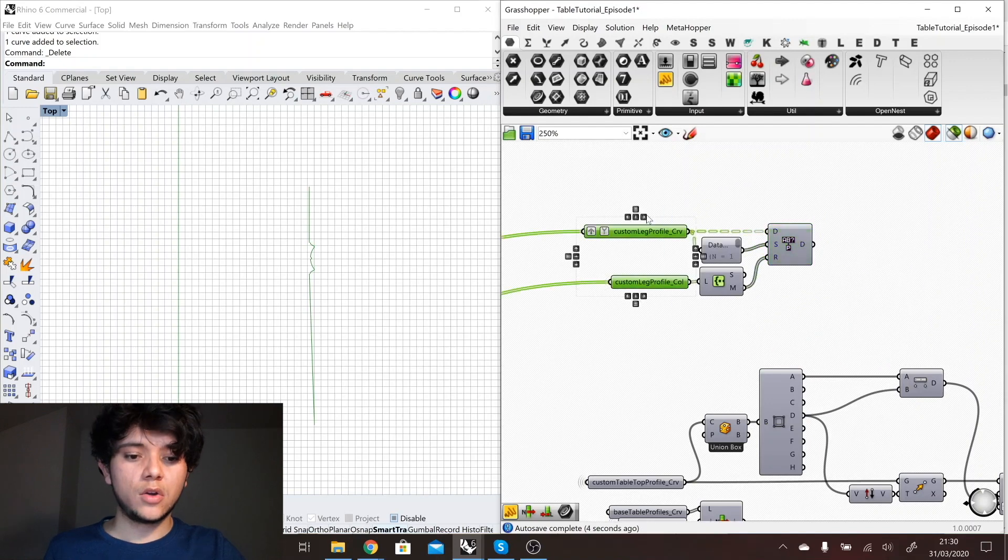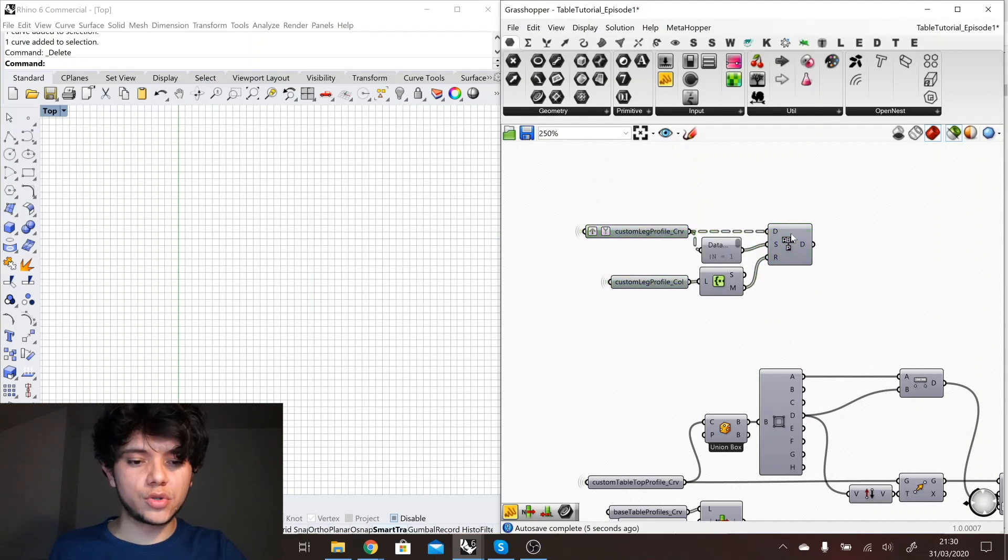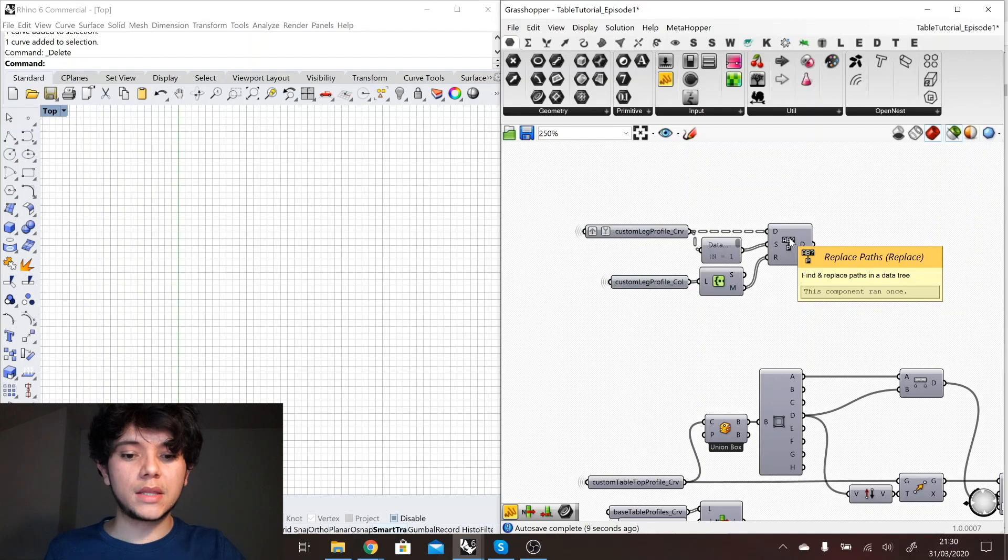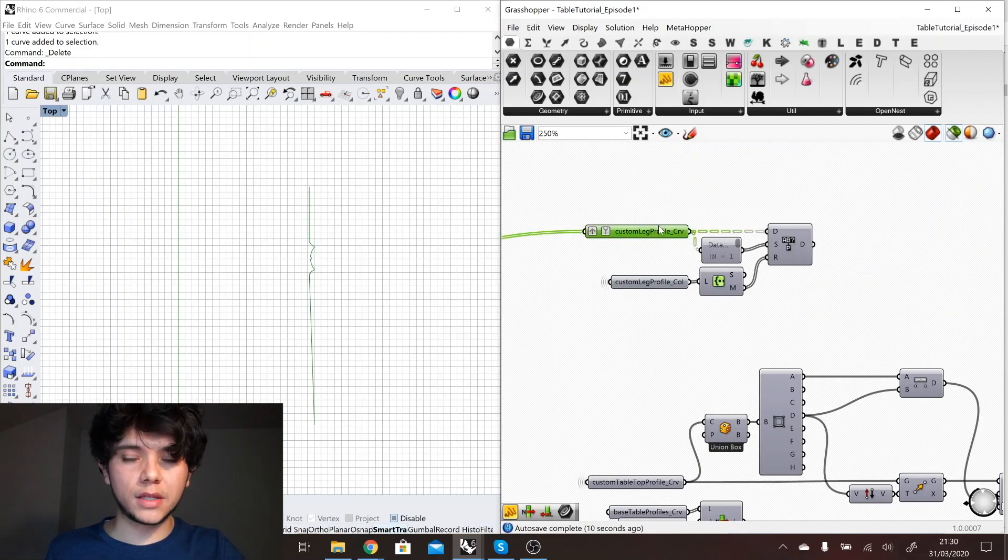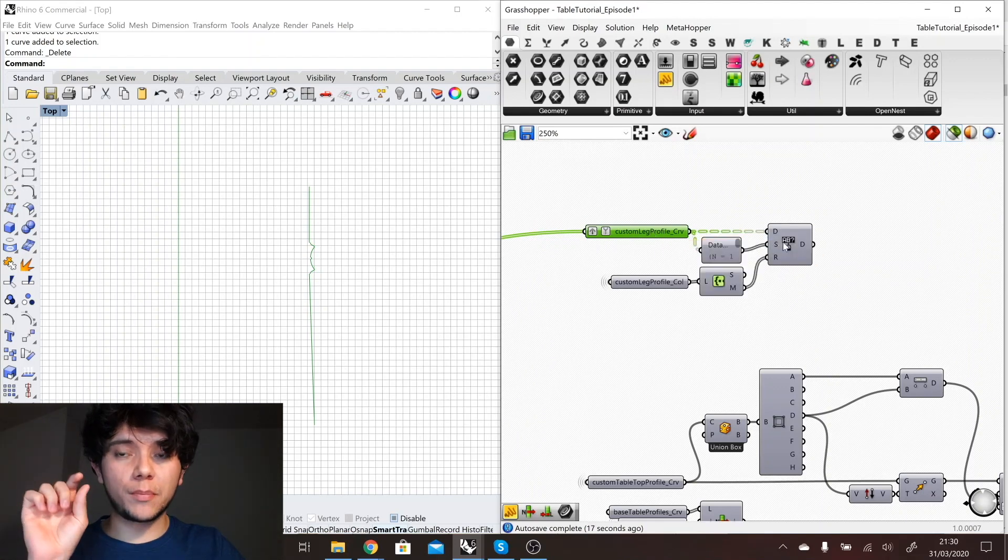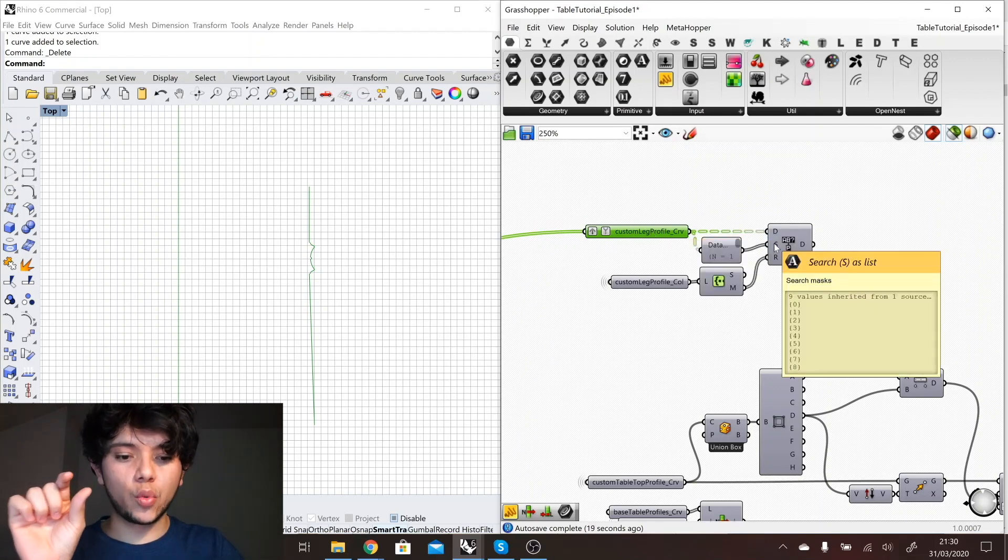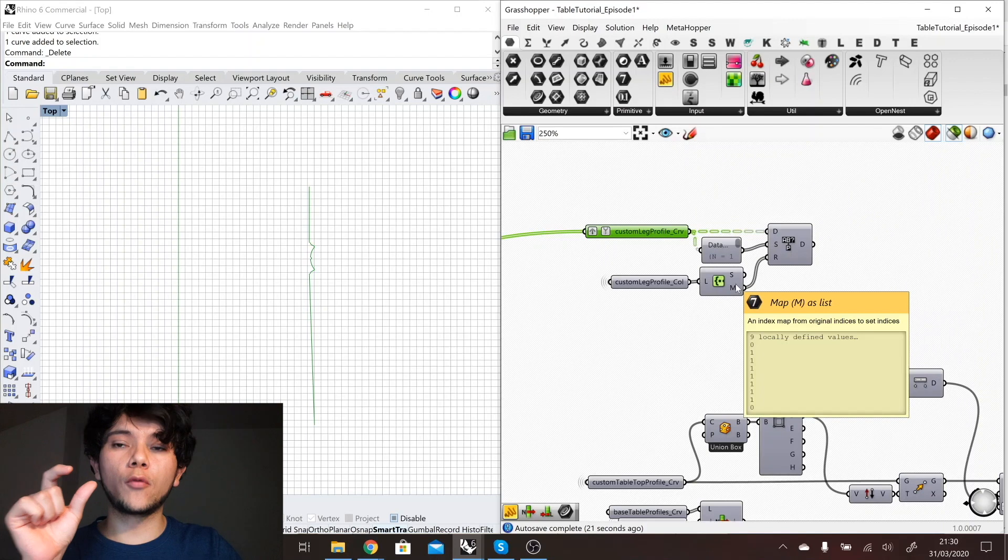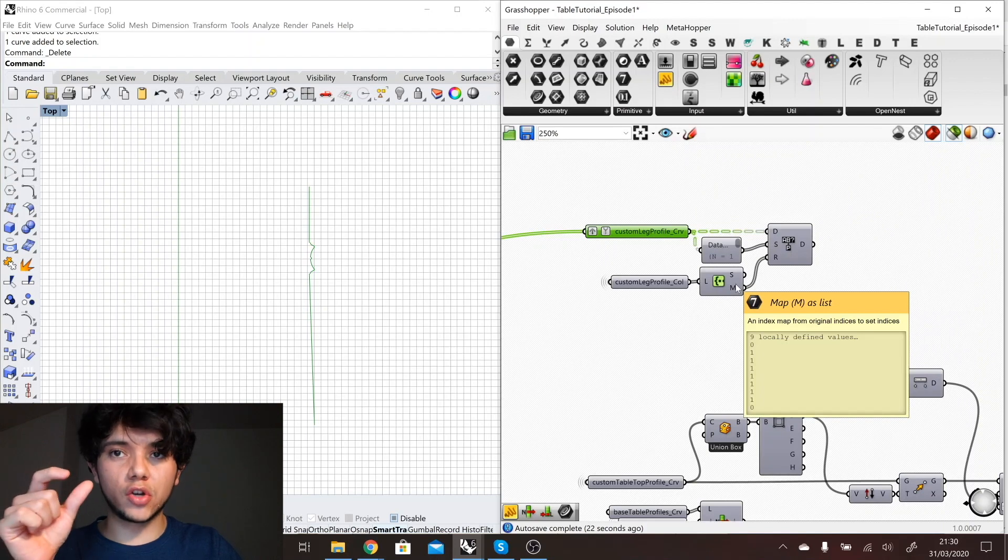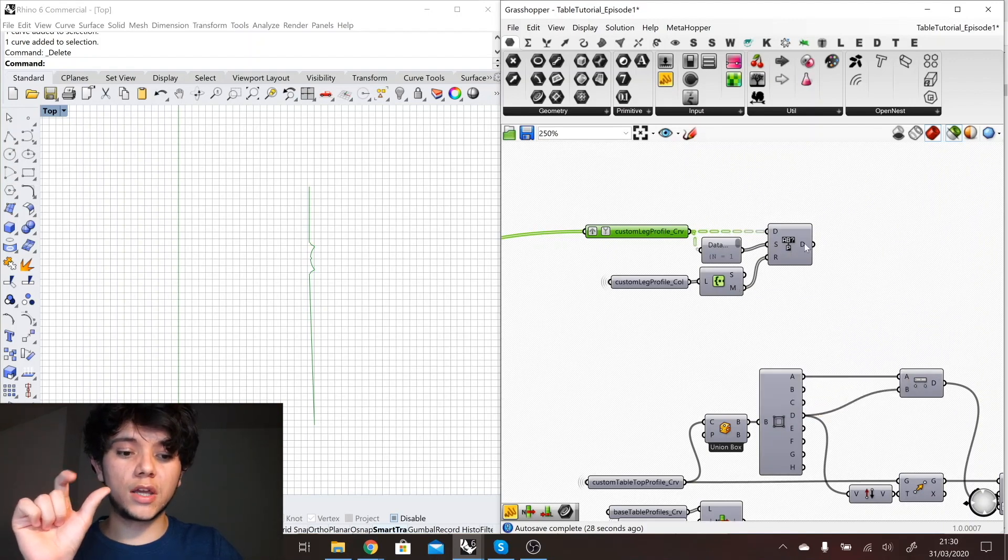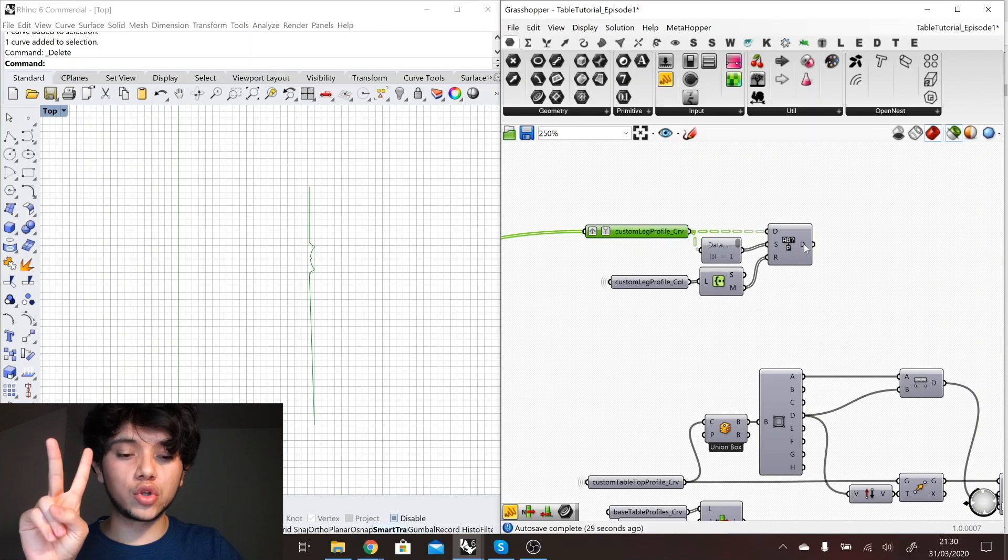For example here the first case belongs to the color zero, the second curve belongs to the color one, etc. Based on that I can create a tree. Here I'm using the replace paths component that by grafting these curves I get a tree with one item in each branch, and then I'm going to replace this branch path with the path of where these curves belong in terms of the color.